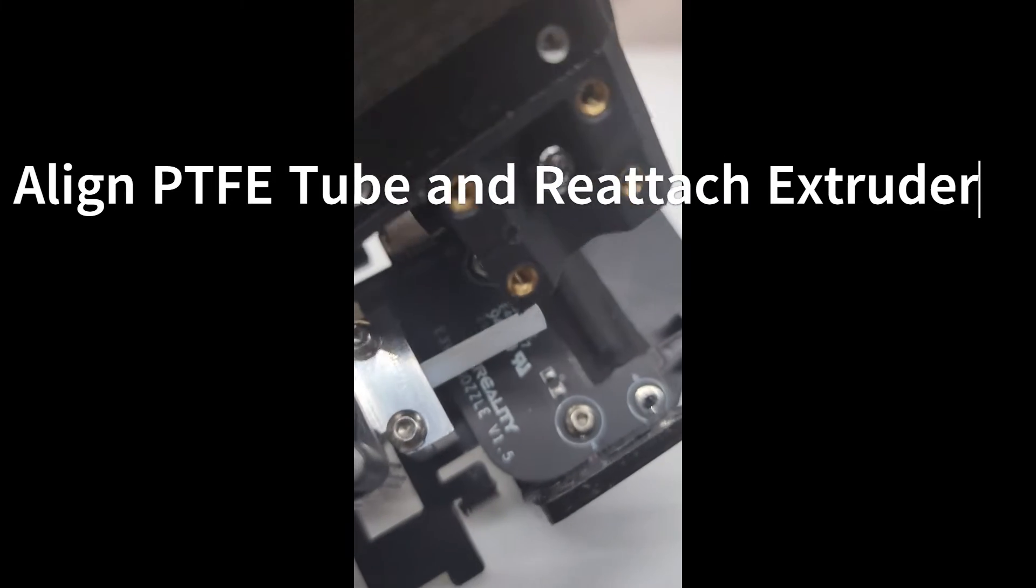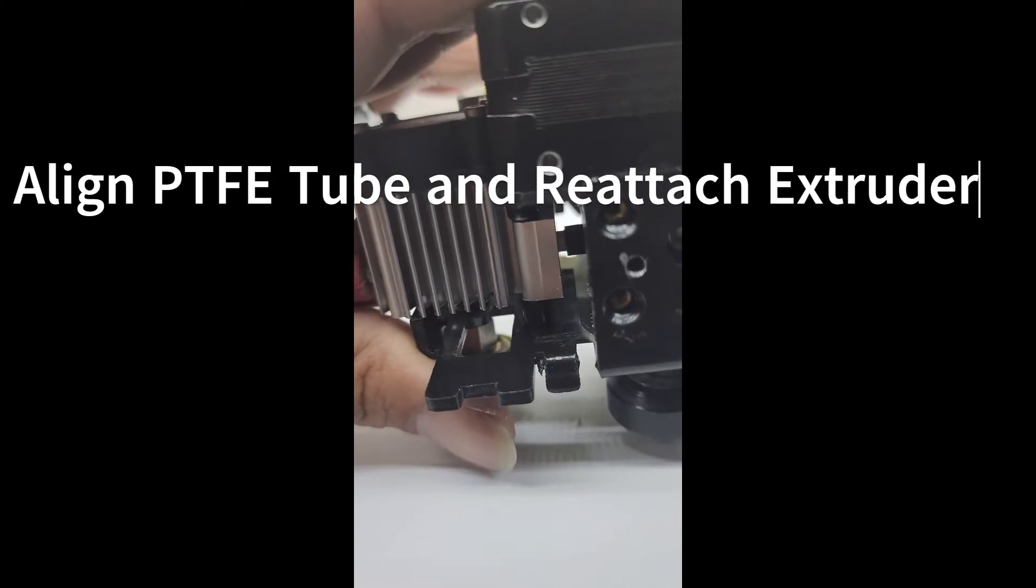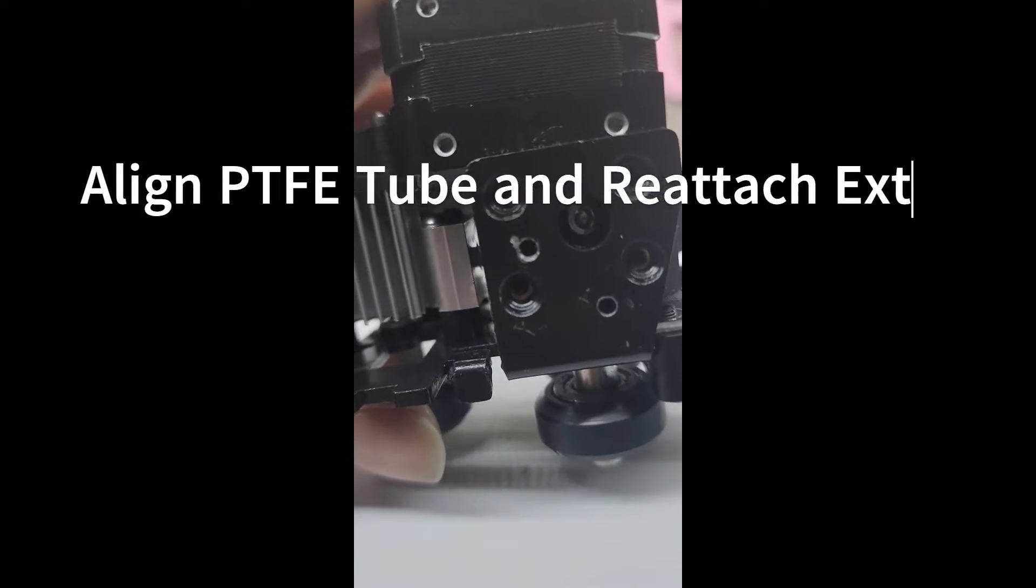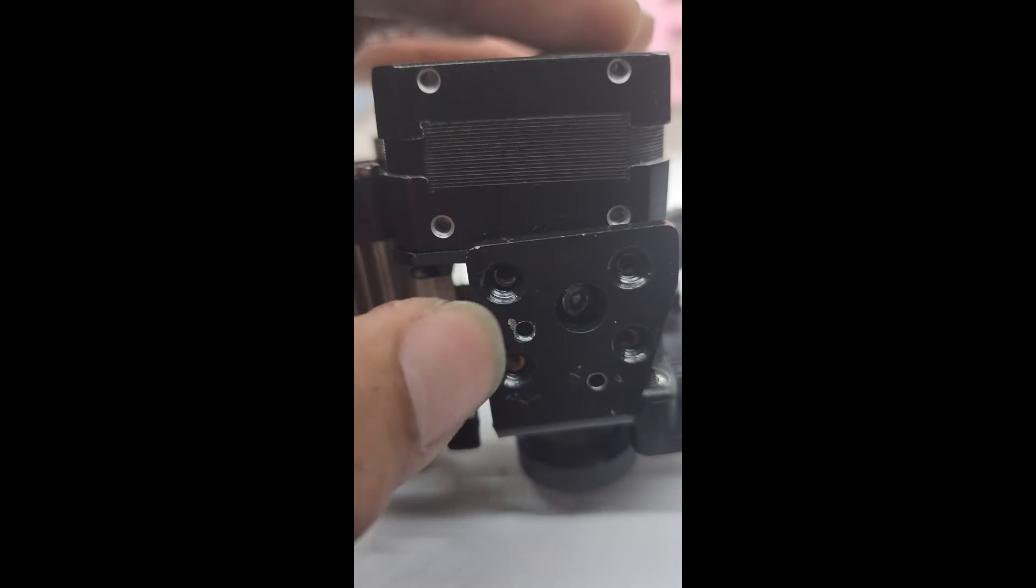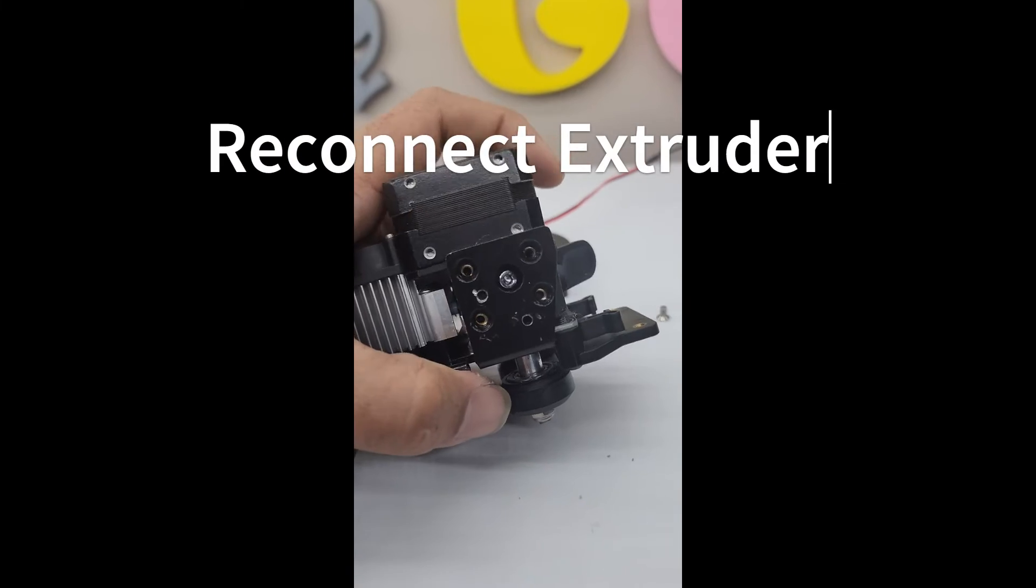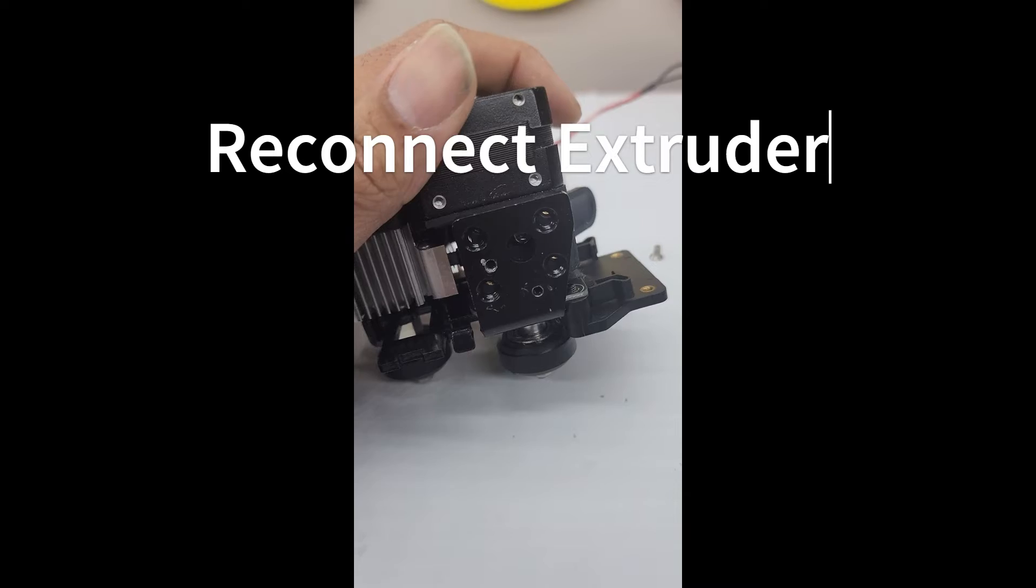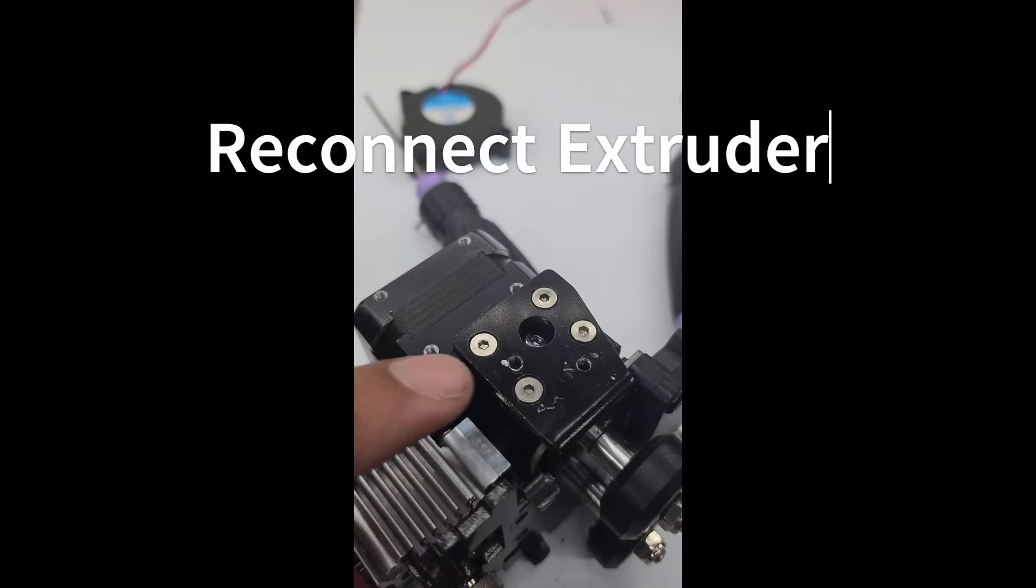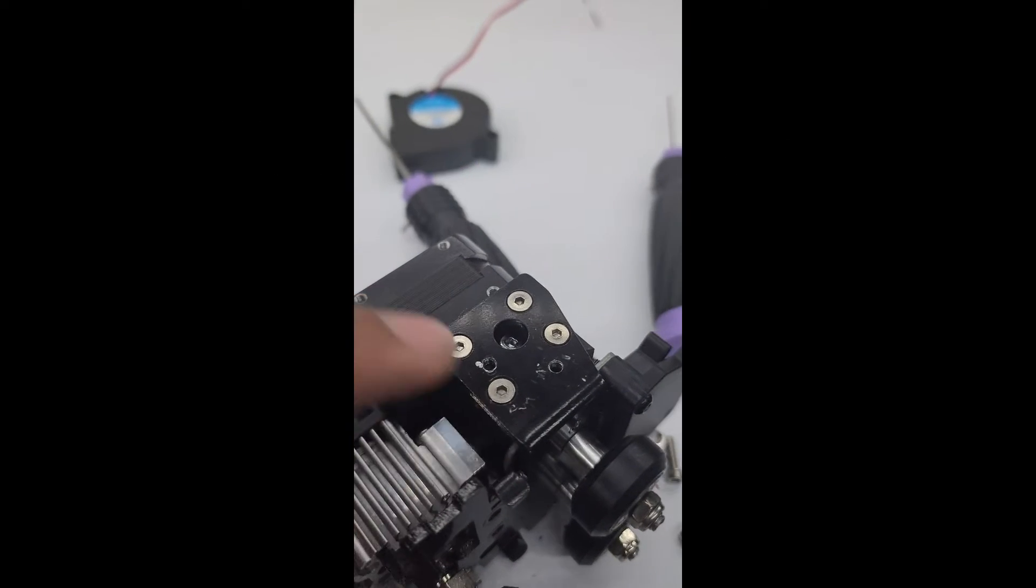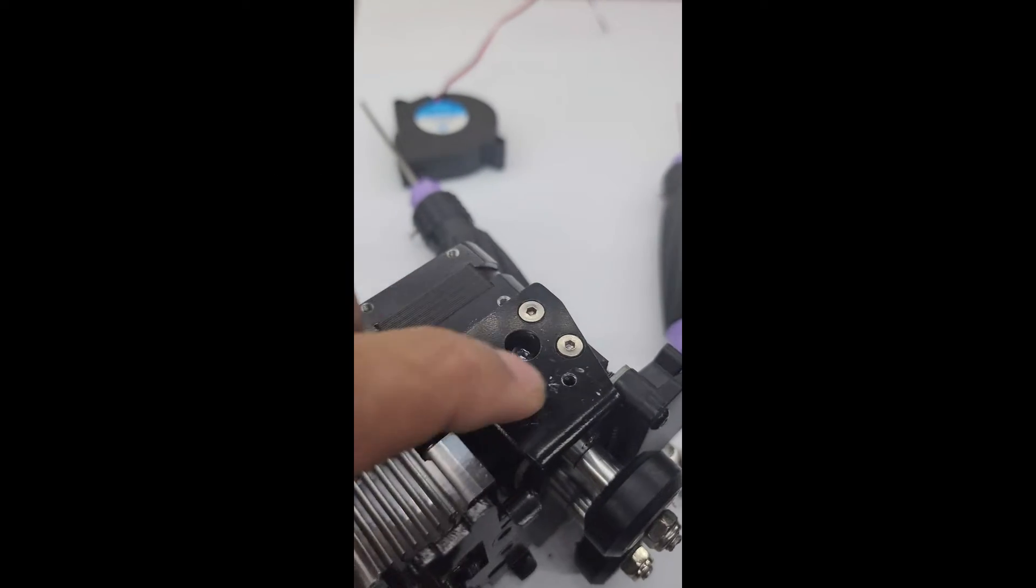As you see, it slid right in. Holes line up. Now we're going to put the screws right in here. All the holes line up, so we're going to take the four screws and fasten it back together. Correction, four screws—my other one fell off the table.